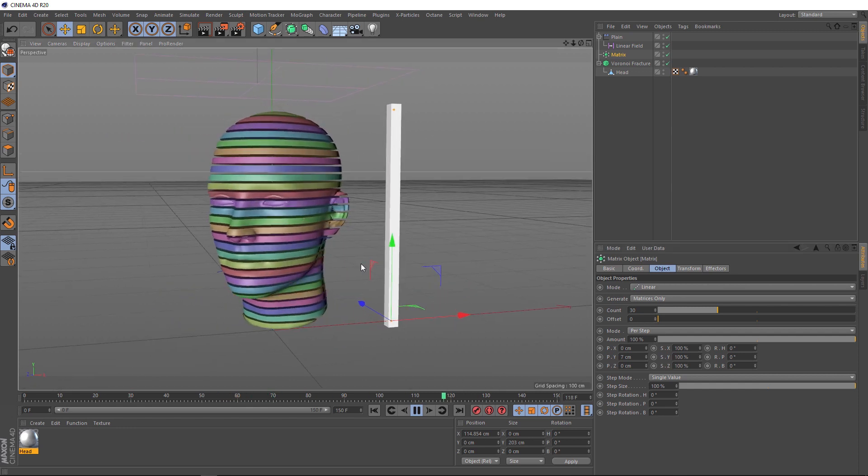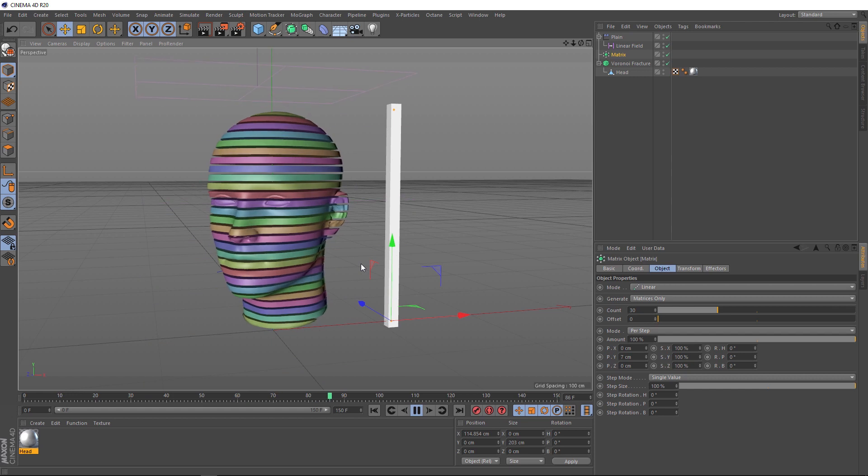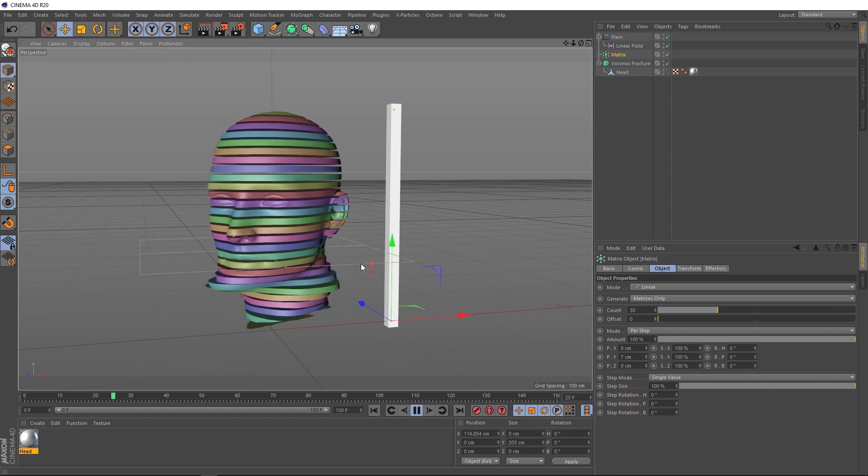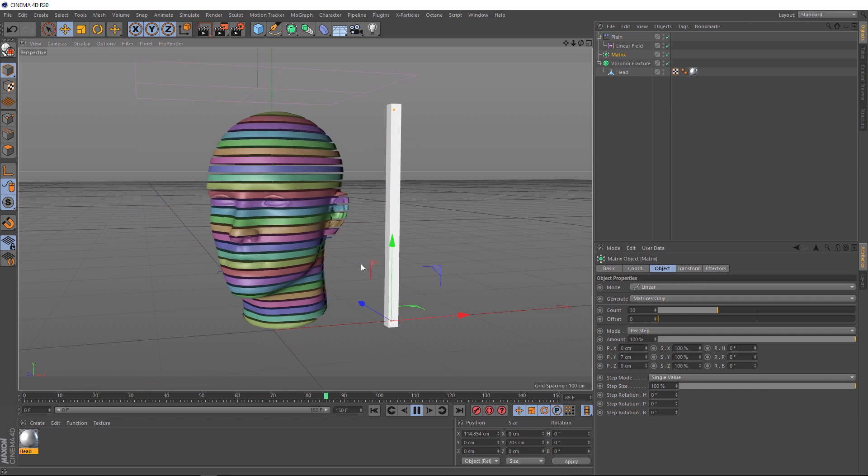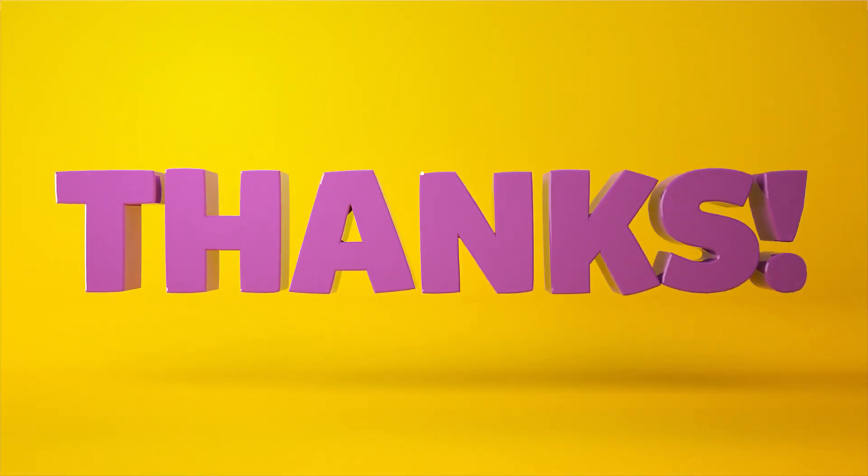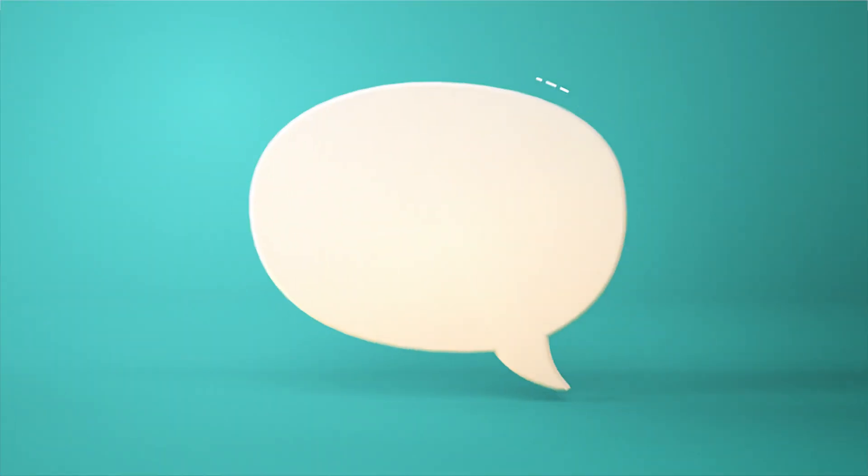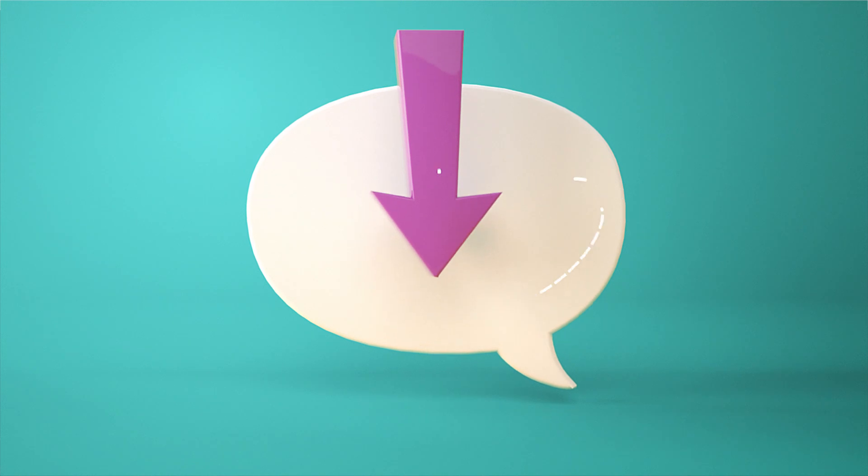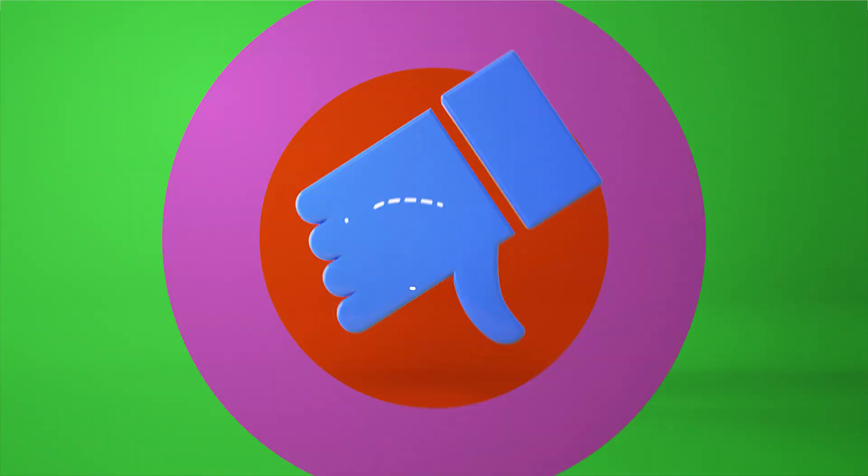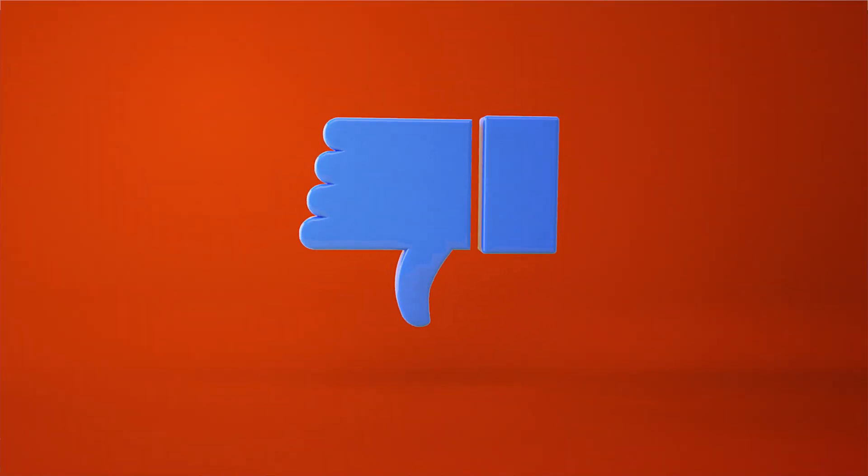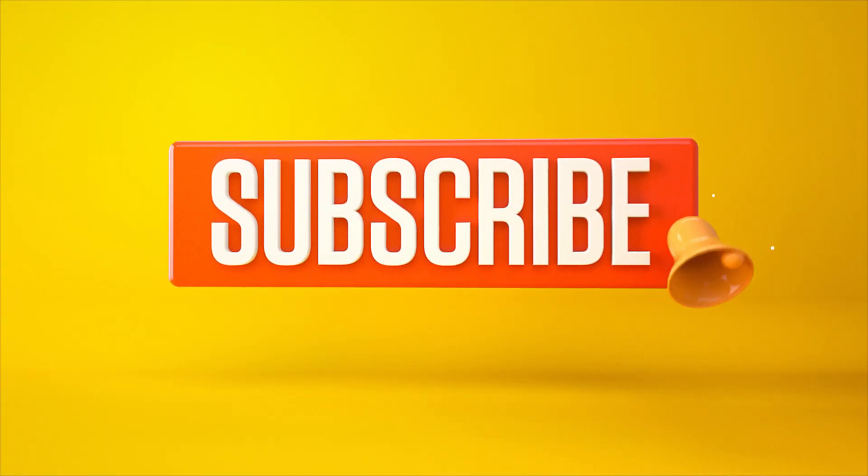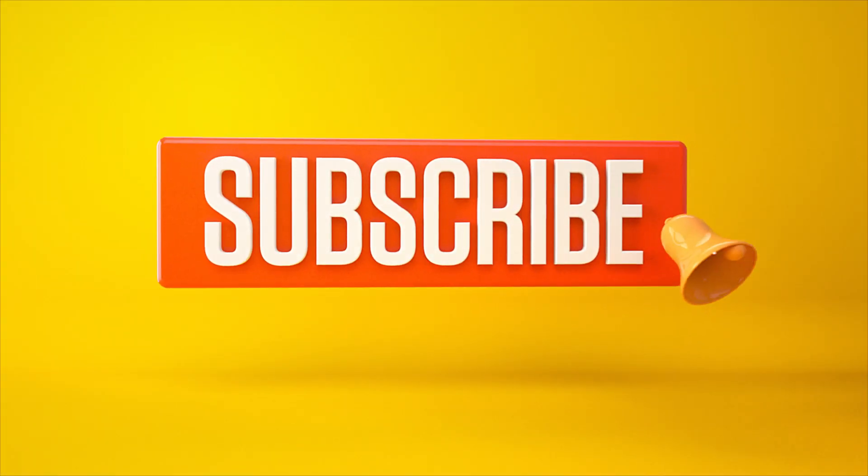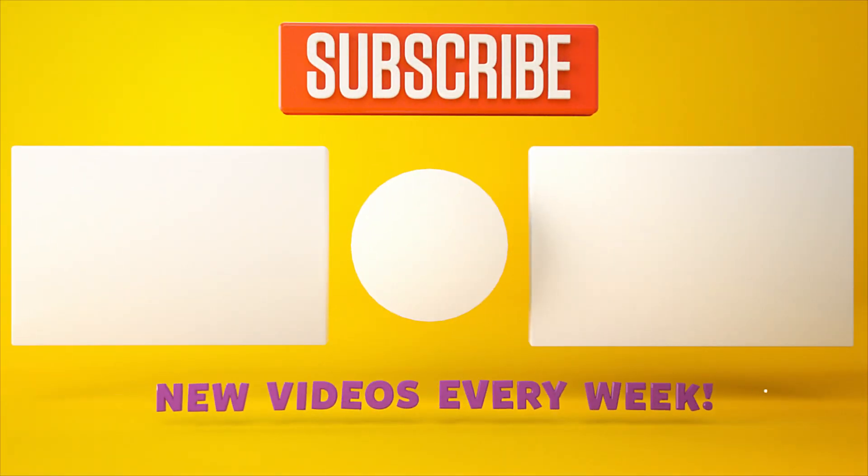So, that brings us to the end of this tutorial. If you make something cool with this effect, I'd love to see it. So, tag us in social media. As usual, you can download the project file below and I'll catch you next time. And don't forget to subscribe and click on that little bell icon for more videos and free stuff. Catch you next time.